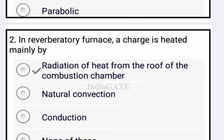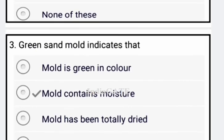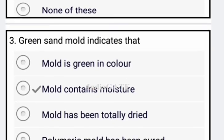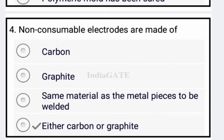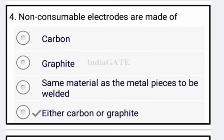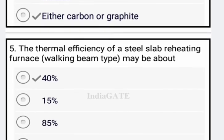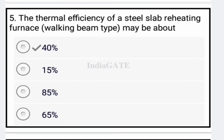Now next question: green sand mold indicates that the mold contained moisture — option B is the correct answer. Non-consumable electrodes are made of either carbon or graphite — option D is your correct answer.